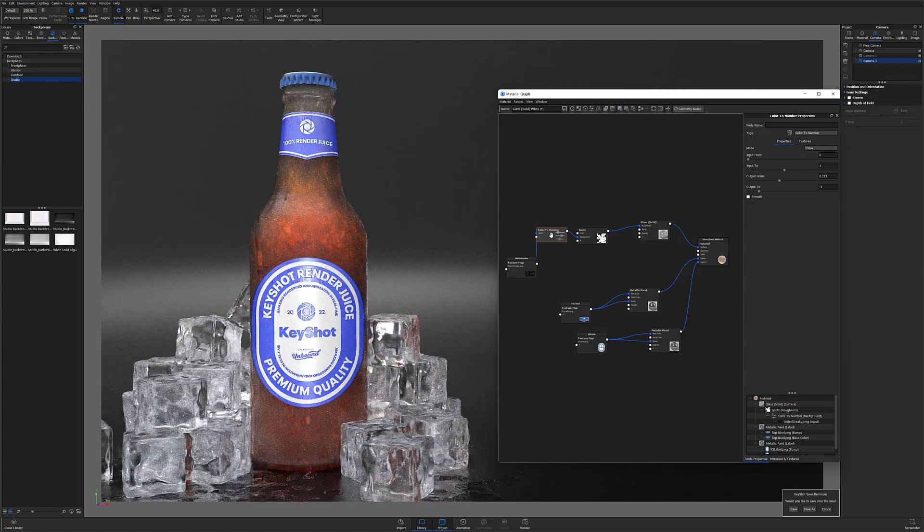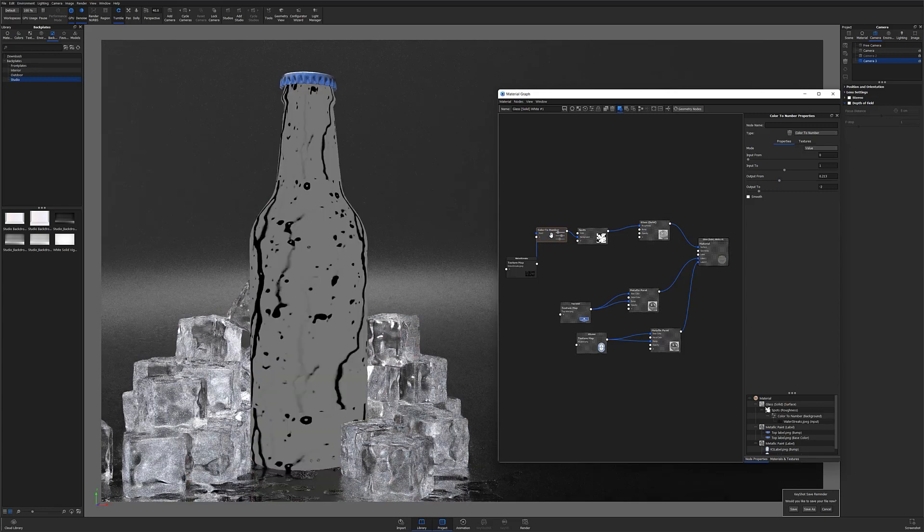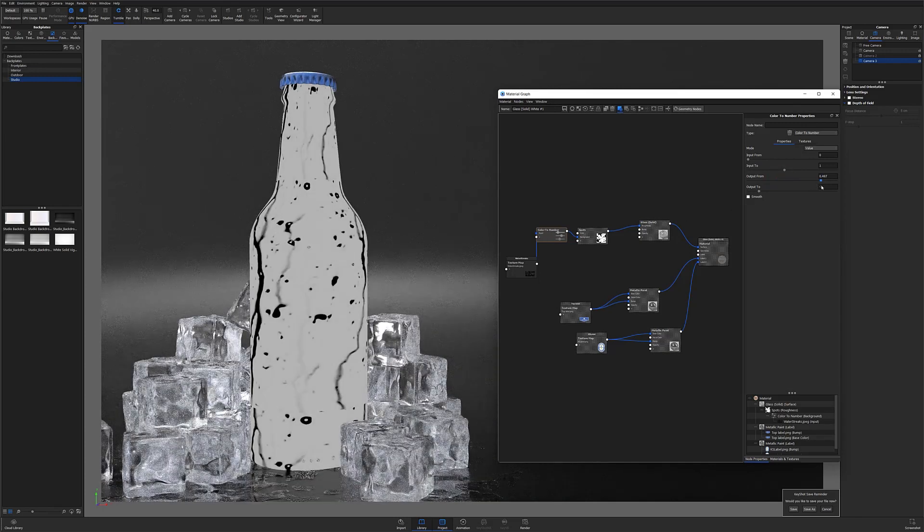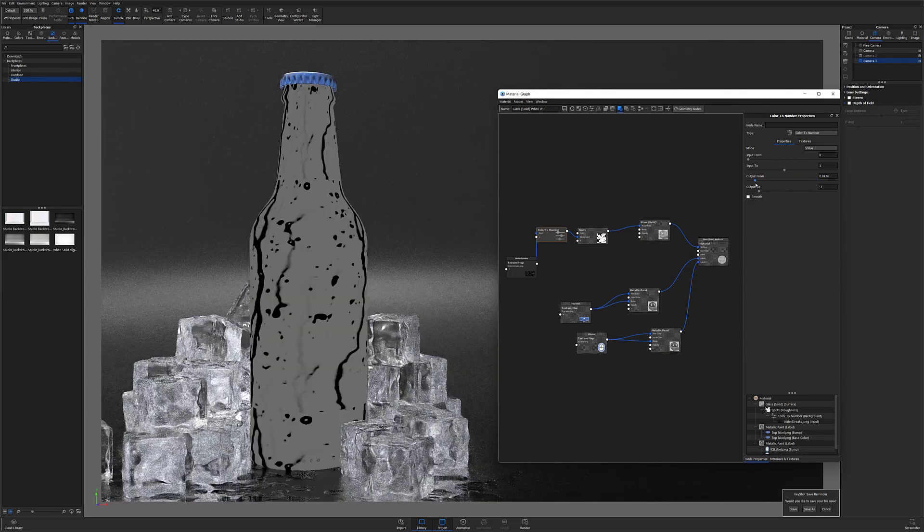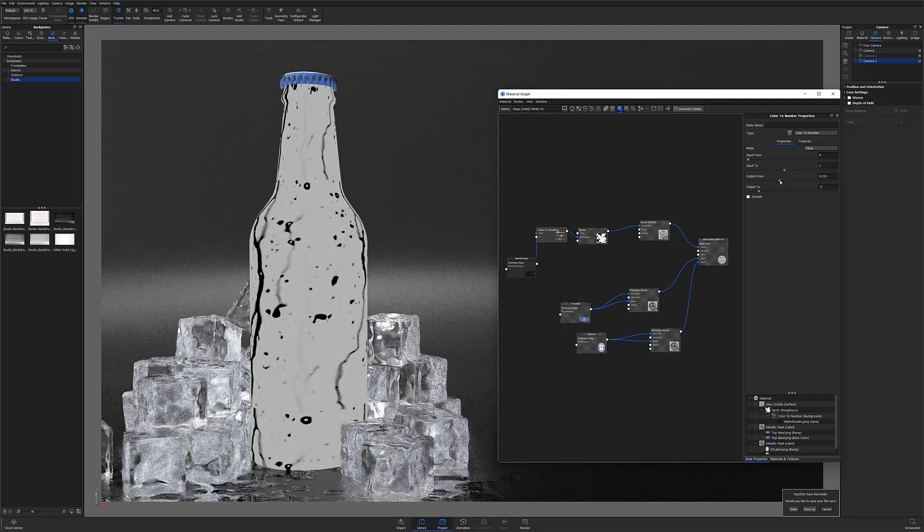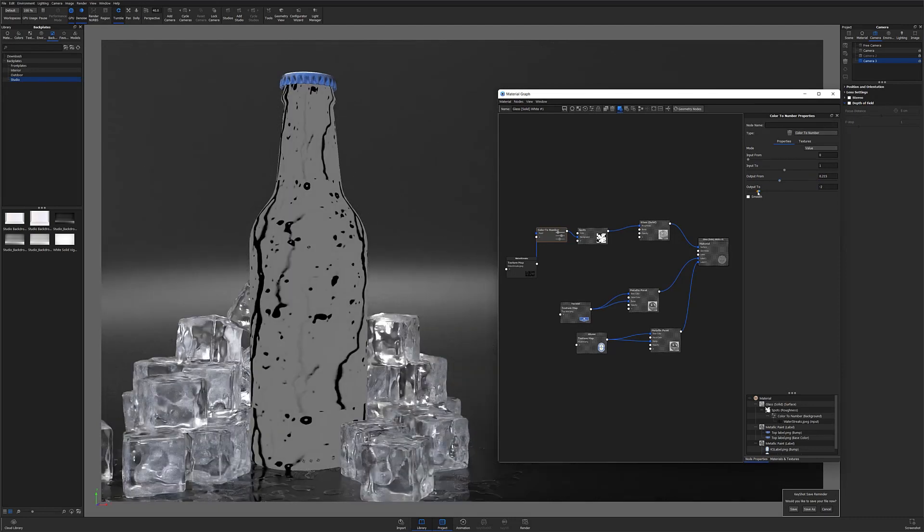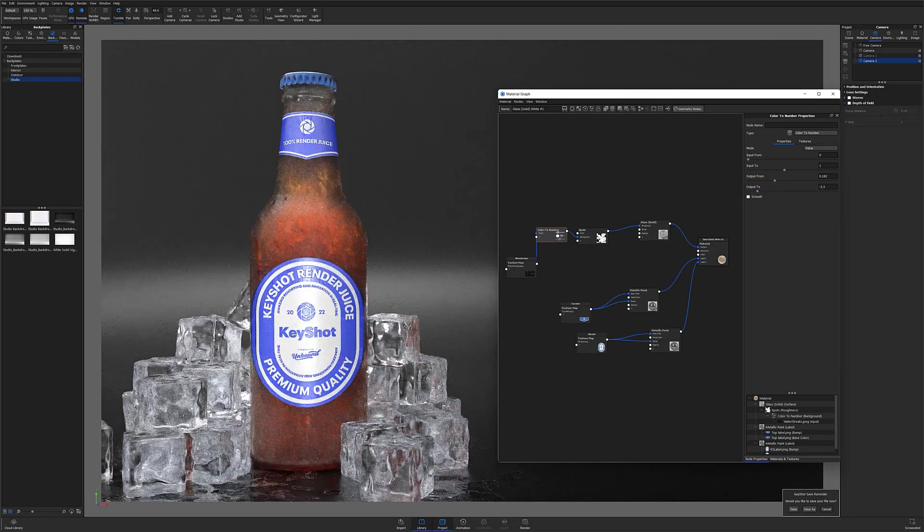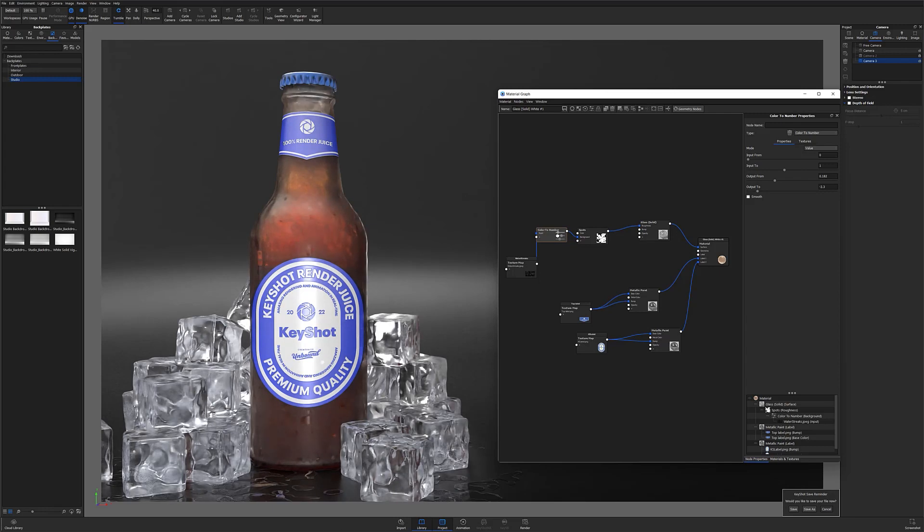If my surface is too frosty or rough, I can reduce the output from number to decrease the level of roughness. If my surface is not frosty enough, I can do the opposite and increase the output from number to increase the background's roughness.